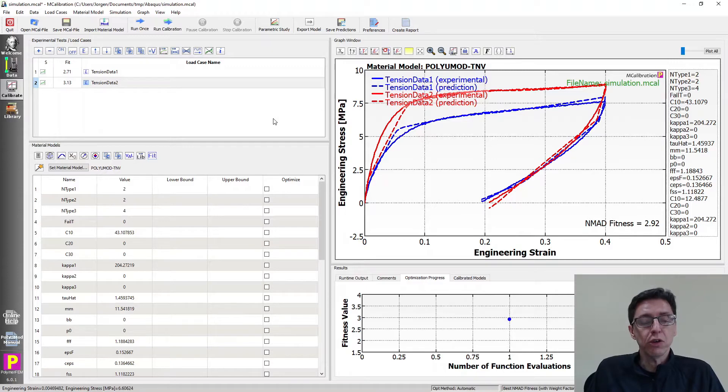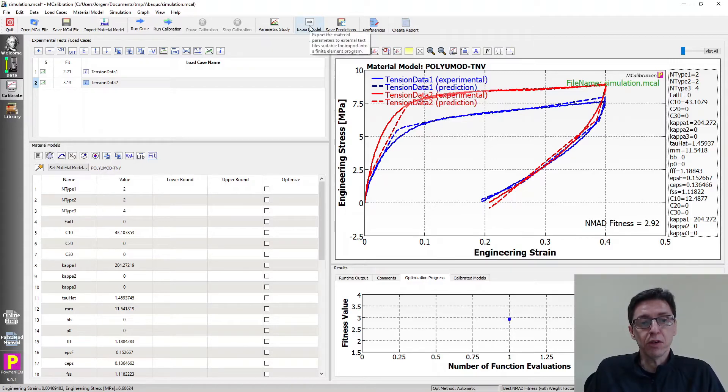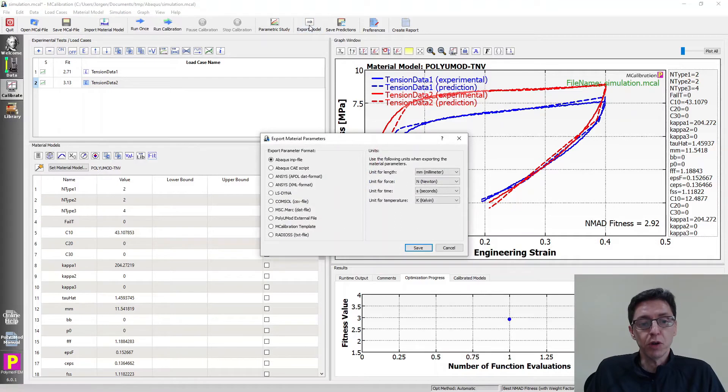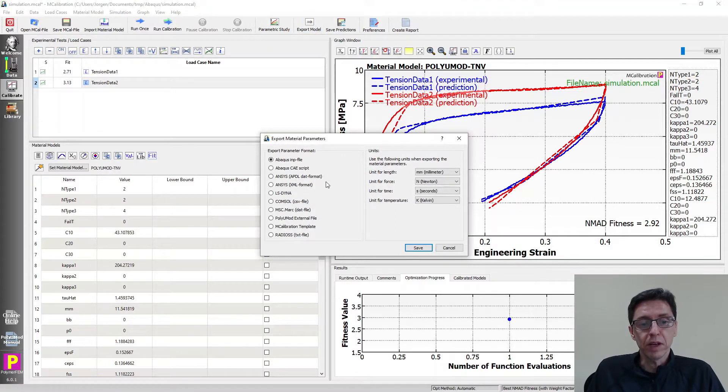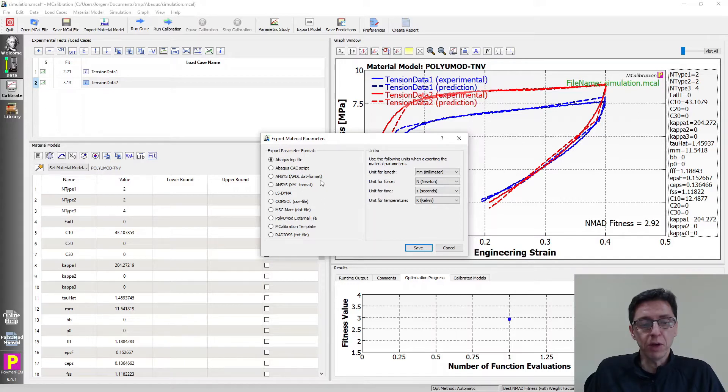I'm going to now show you how you can use this model in ANSYS Workbench. So the first step is to export the model to ANSYS. I click on Export Model and then I select one of the options in the different formats that are available here.